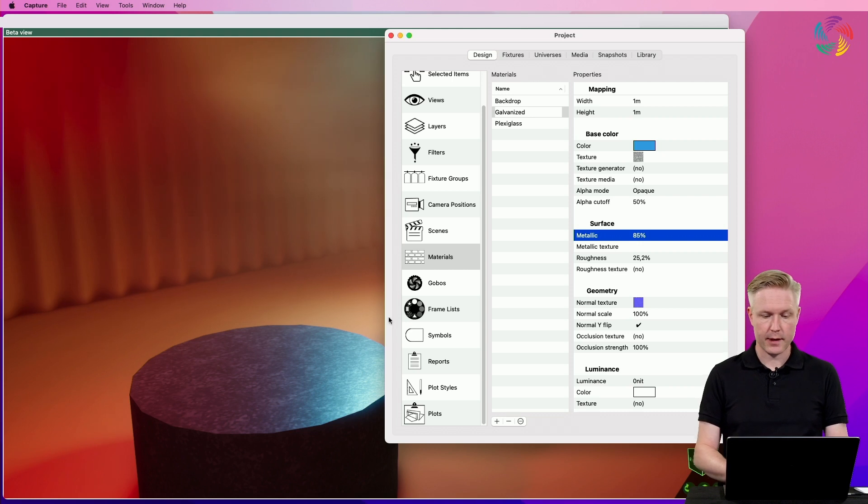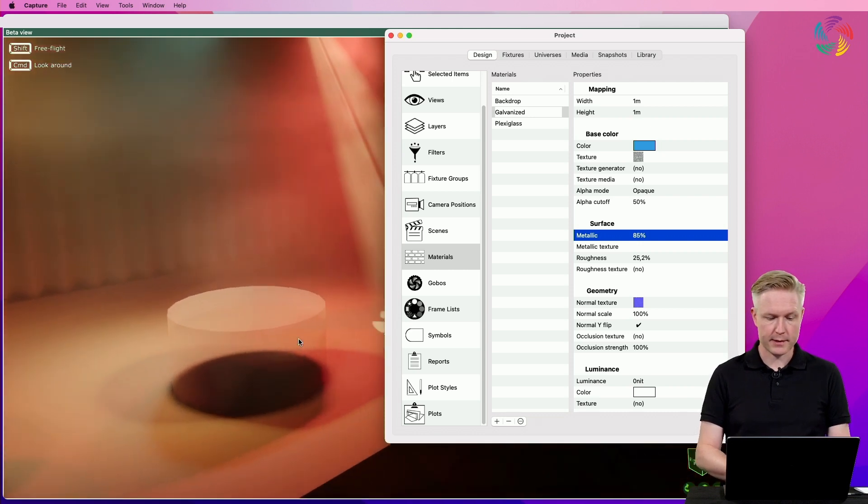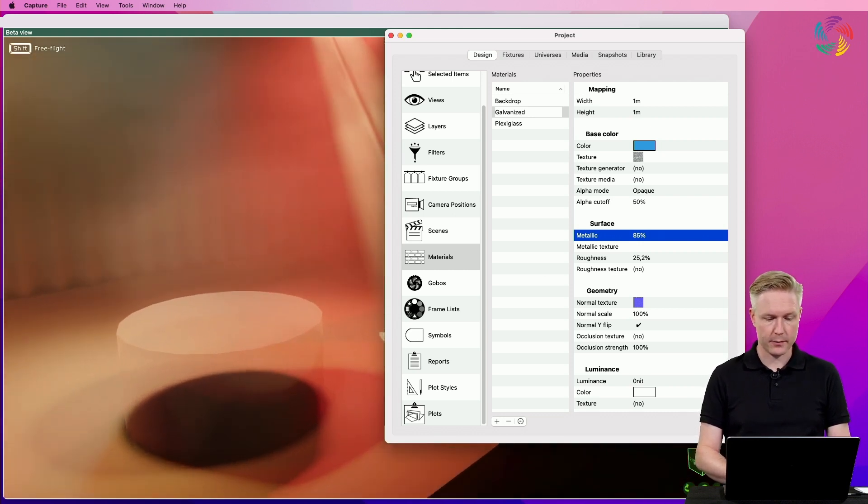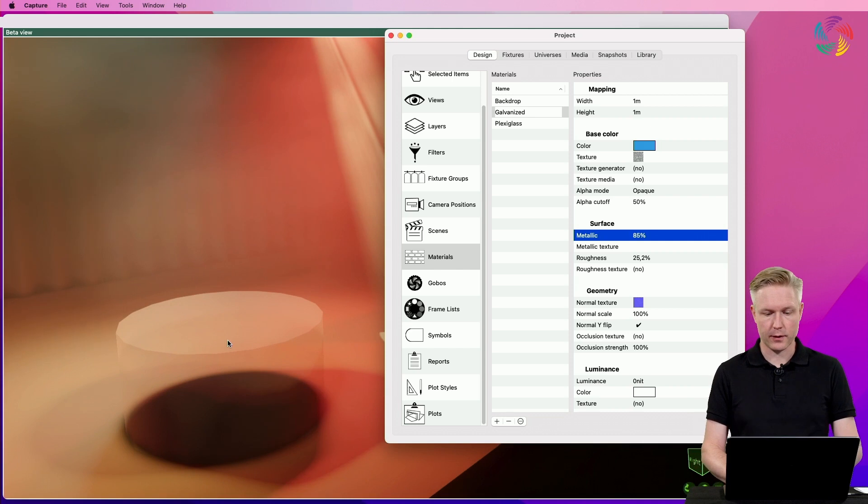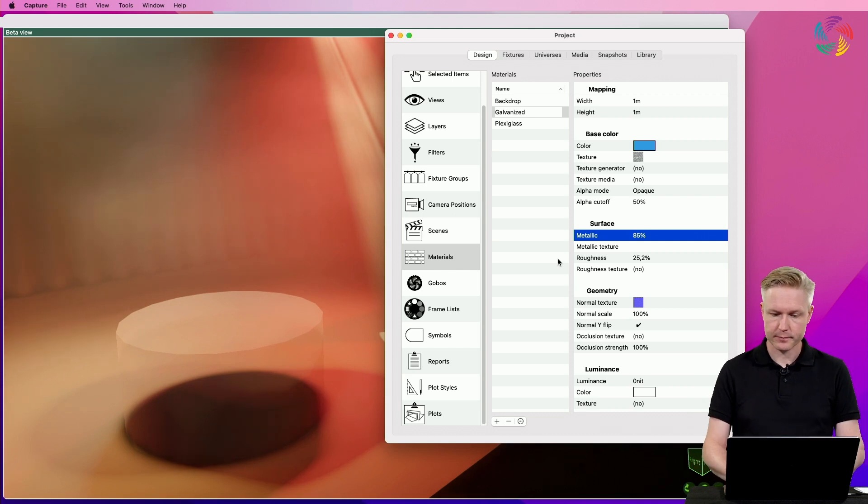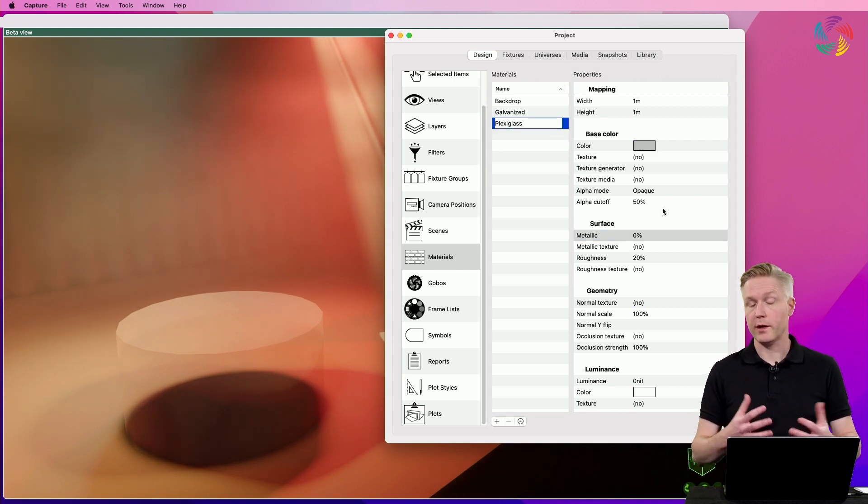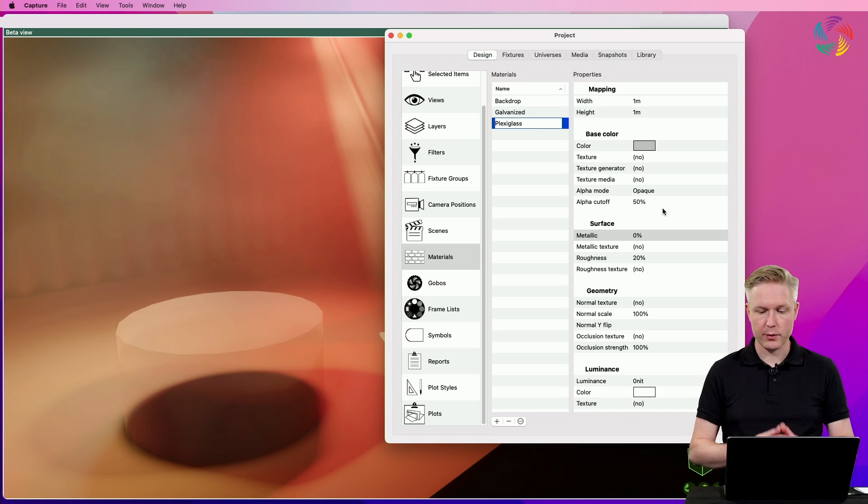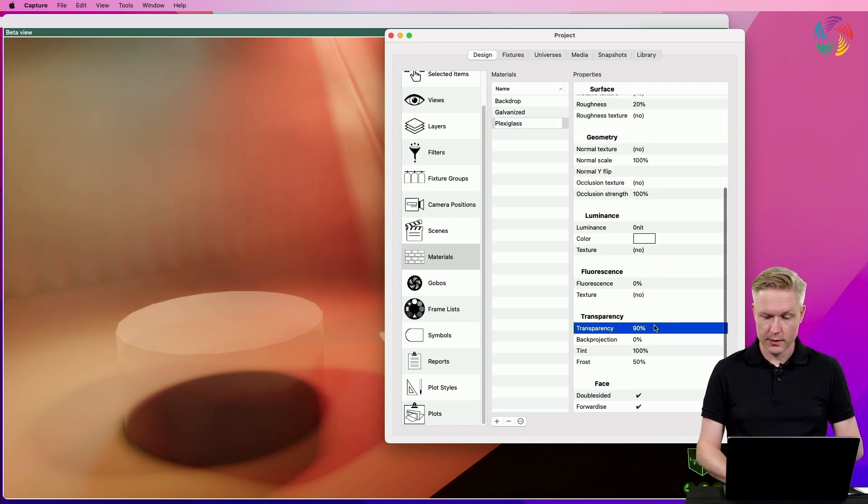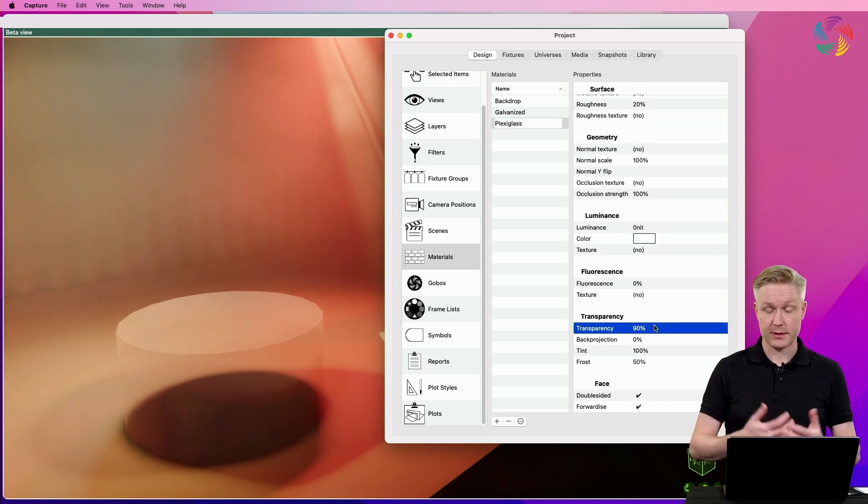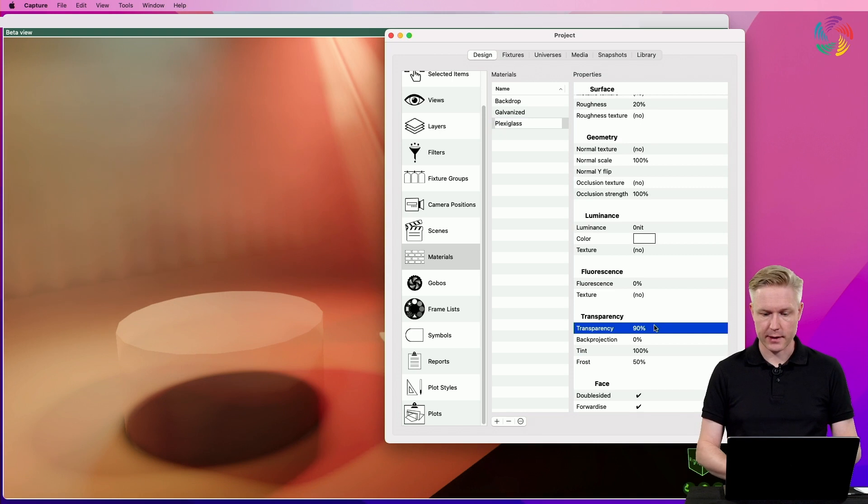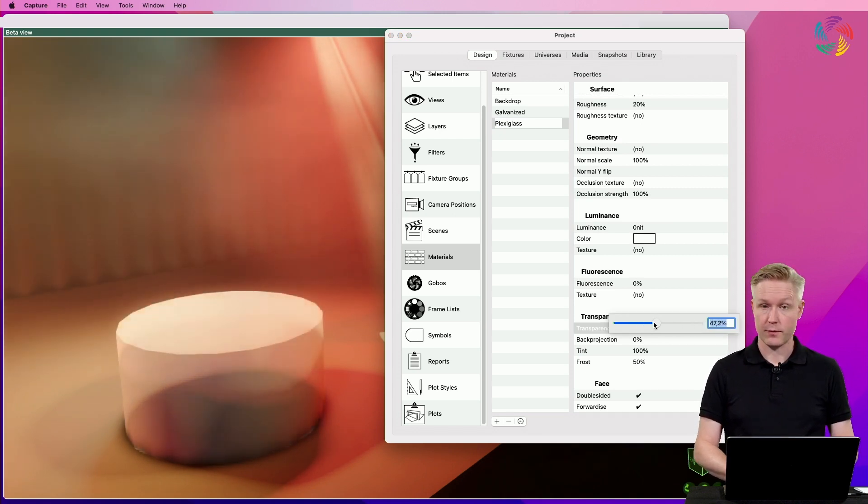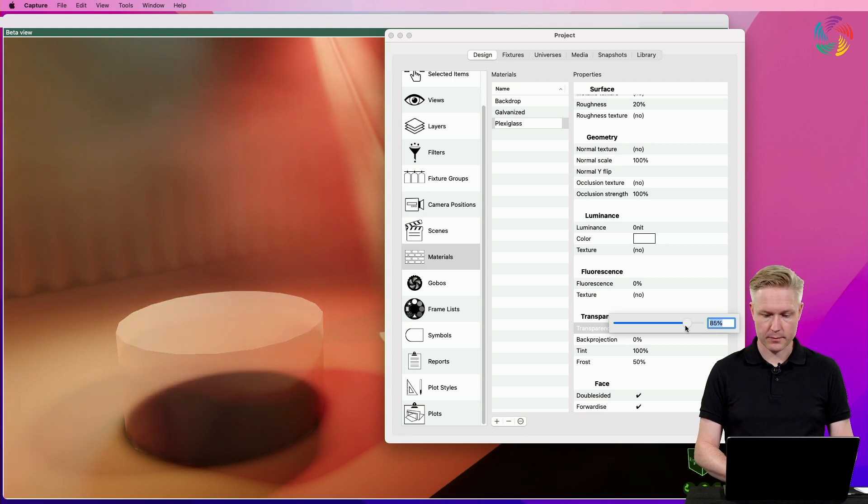Next, let's take a closer look at the plexiglass material that I added to the second cylinder. This one doesn't have any textures applied to it; however, the transparency property, which is key to the plexiglass material, lets us control the level of transparency of the object.